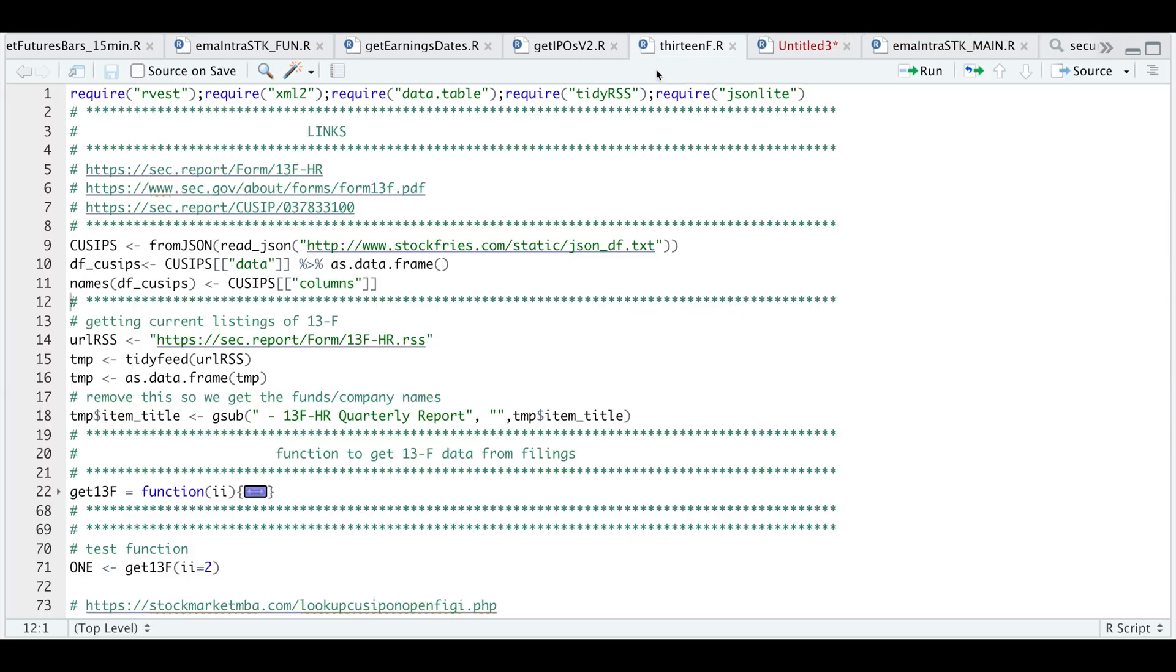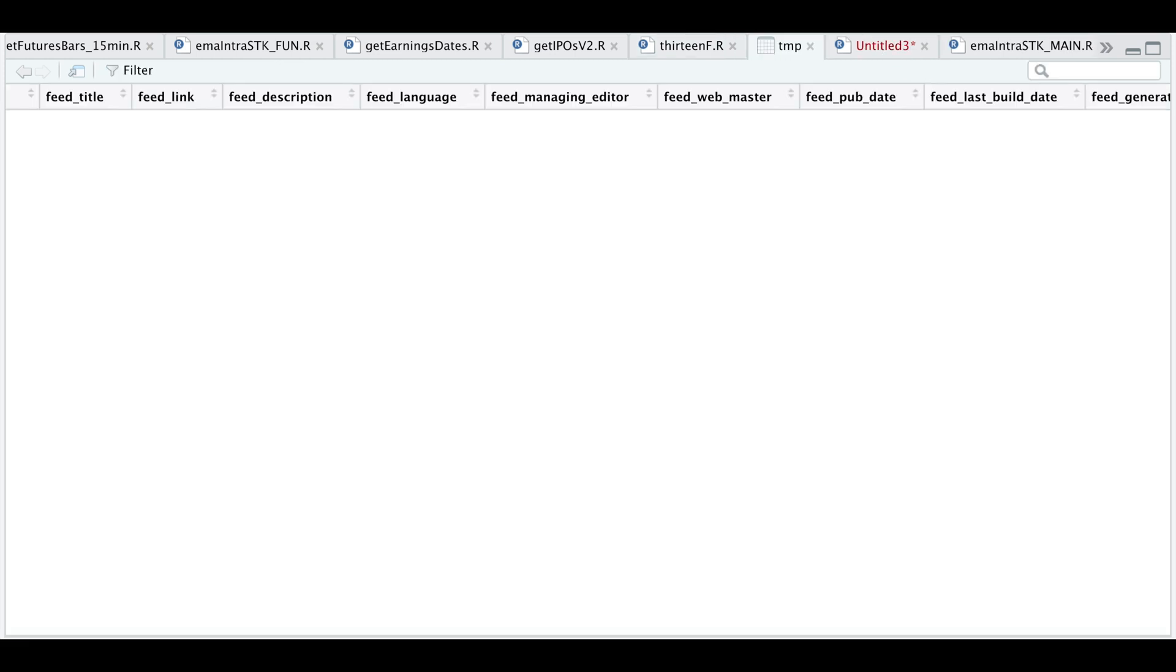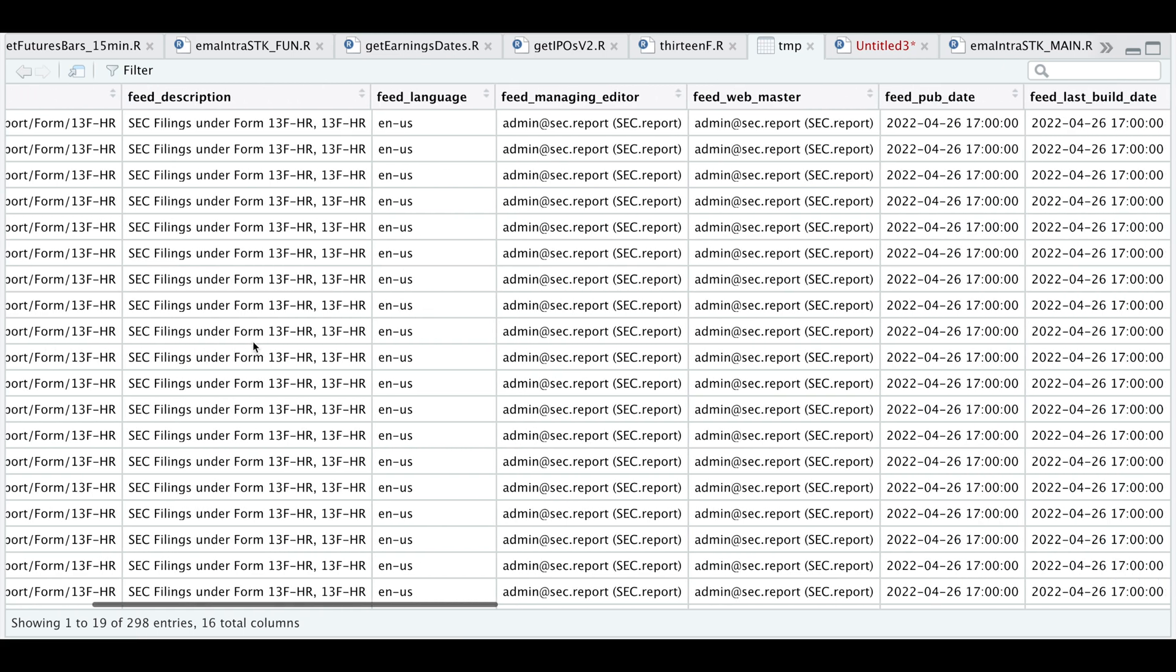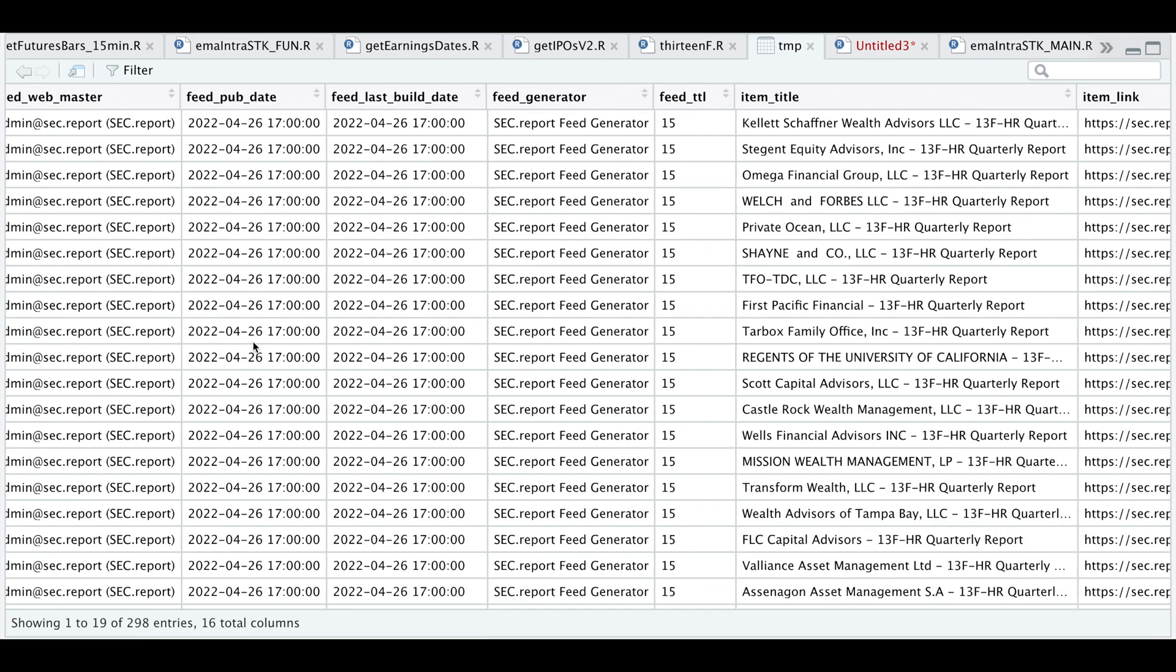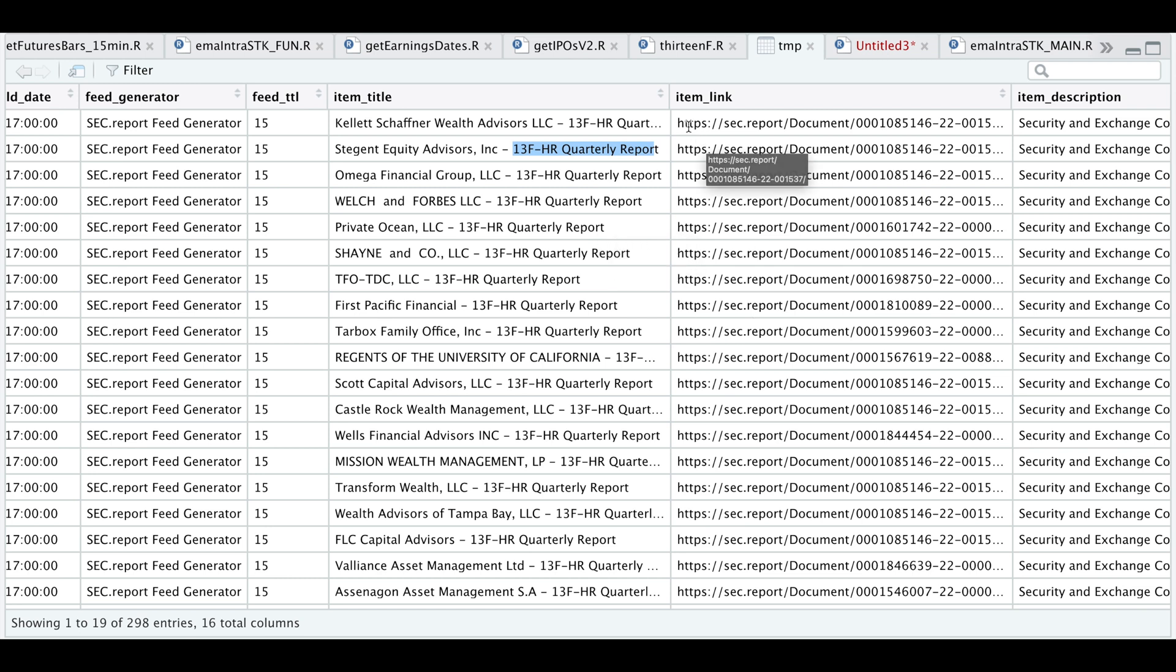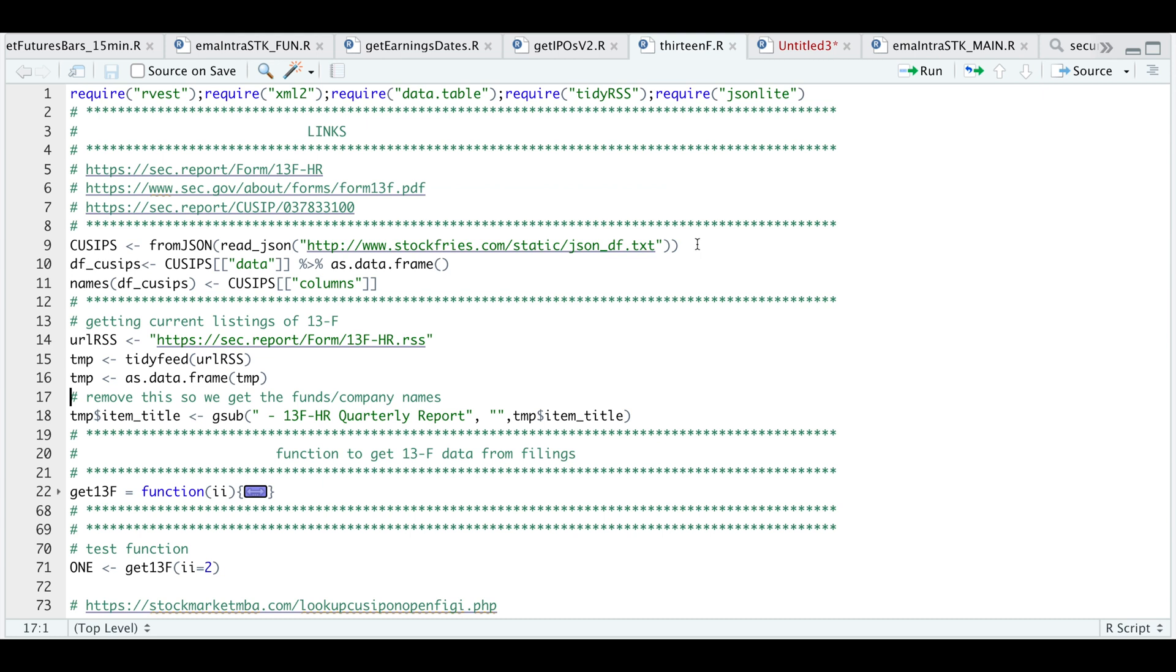So continuing on with the script, I'm going to read the SEC page in RSS form. And I'm also going to convert it as a data frame. So if we take a look at that table, we have a total of 298 entries. And if we scroll to the right, I'm going to format this column so that we're left with a fund name by removing this 13F HR quarterly report. And we're also going to be using this link to take us to the actual filing. So I'll go ahead and remove that title.